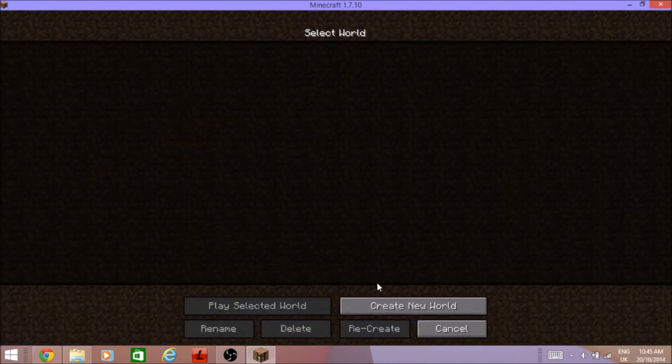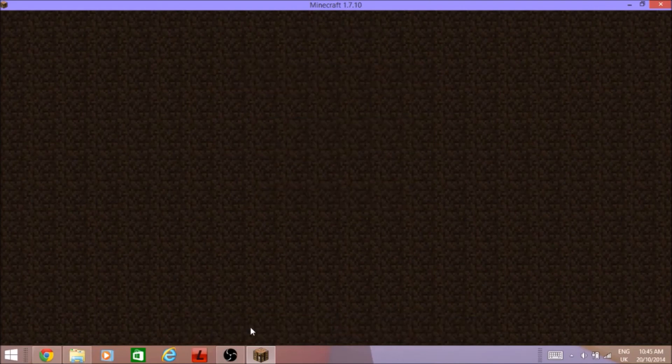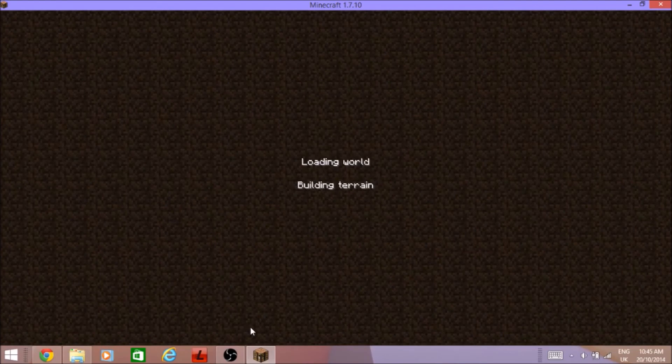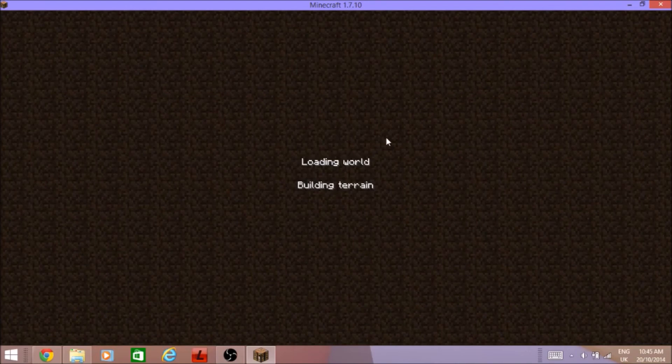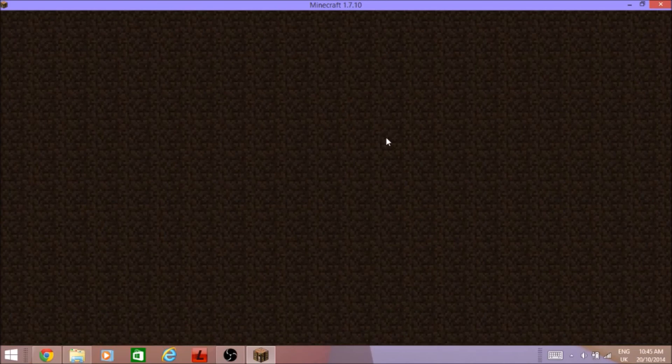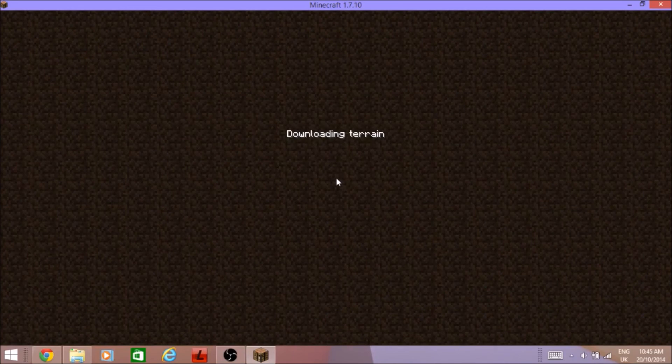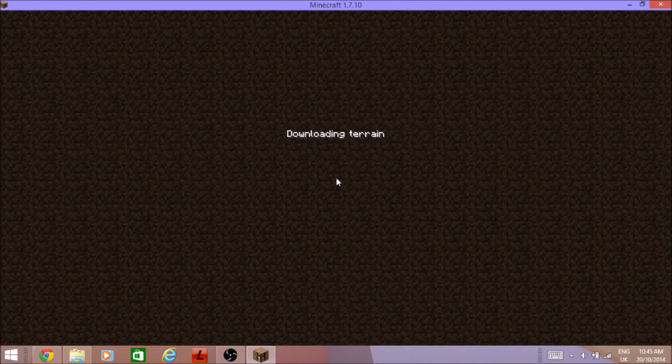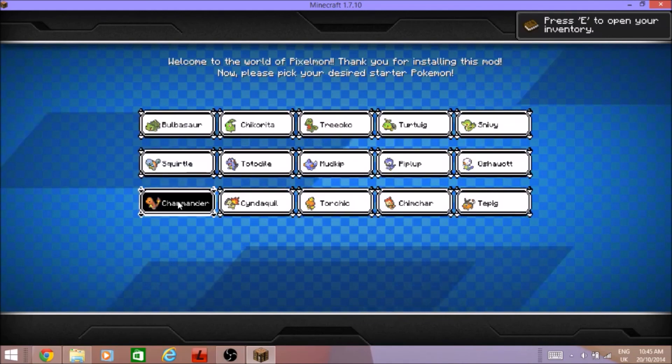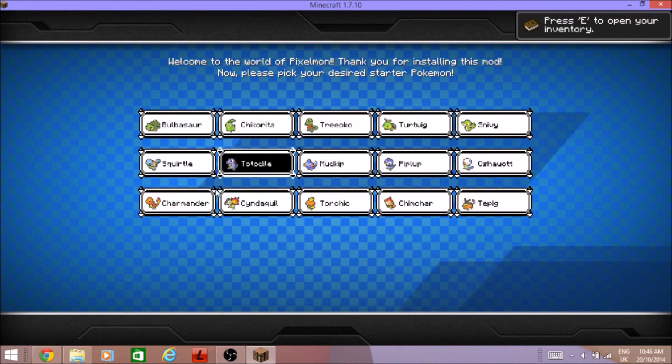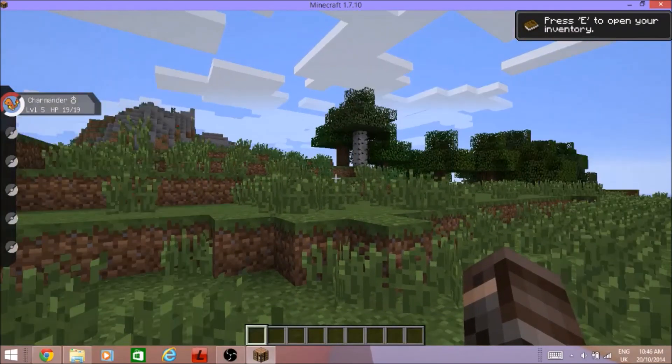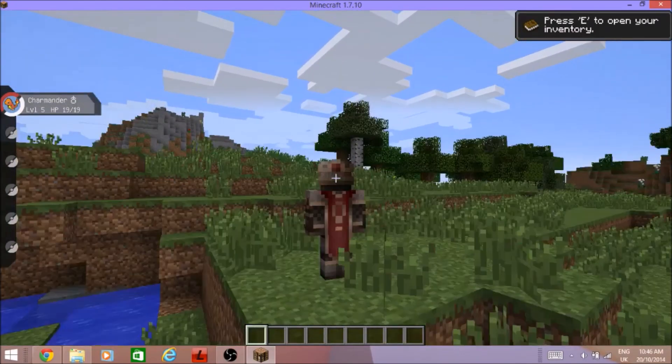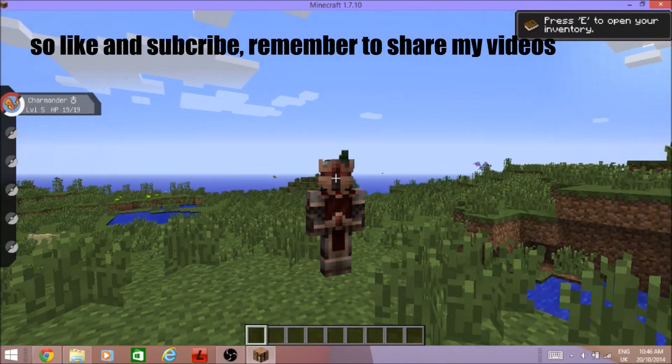See four mods loading, one of them is Pixelmon. So I'll create a new world, I'm gonna go in creative because you know this is a tutorial. Should say loading world. Just waiting for it to do so, it should bring up with this page. It should bring you with Charmander. See I got all the Pokemon there, I'm gonna go Charmander because that's my favorite Pokemon.